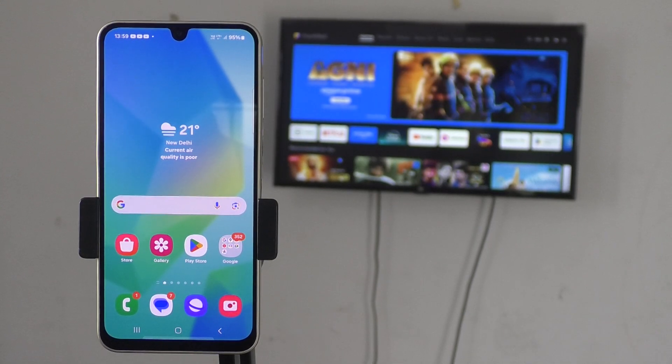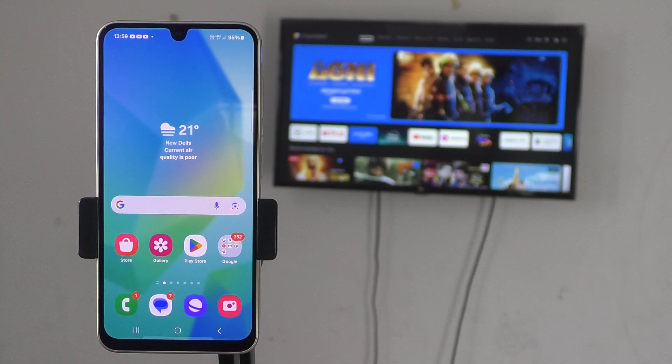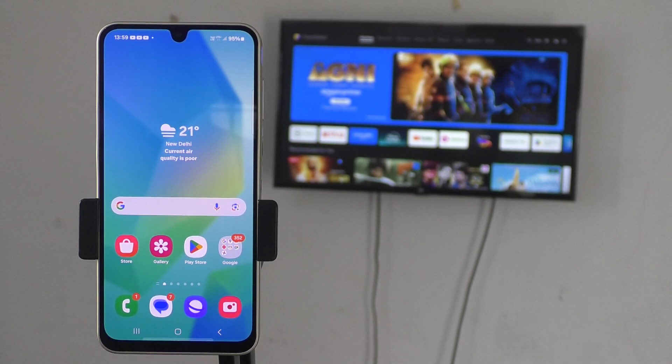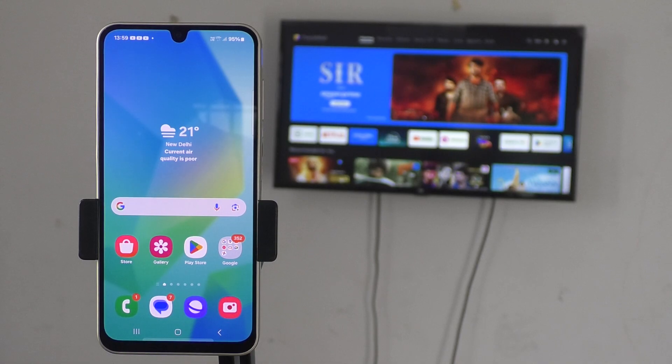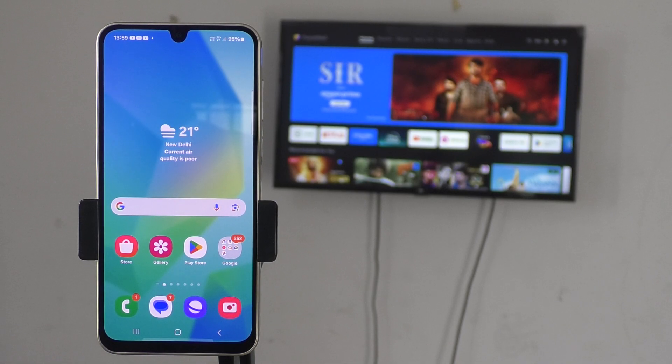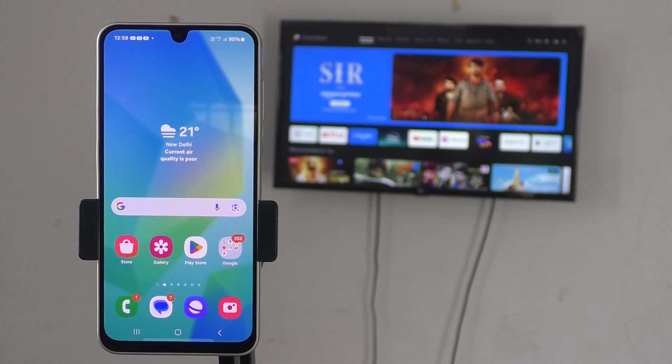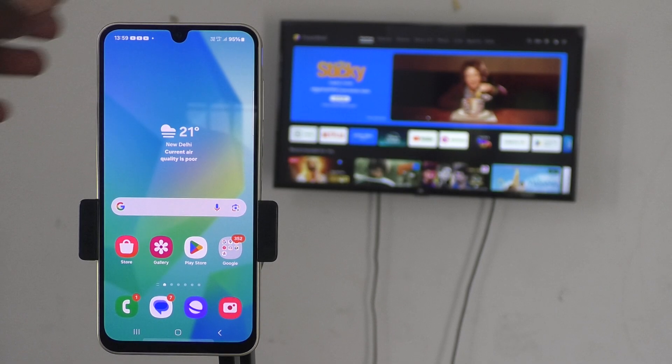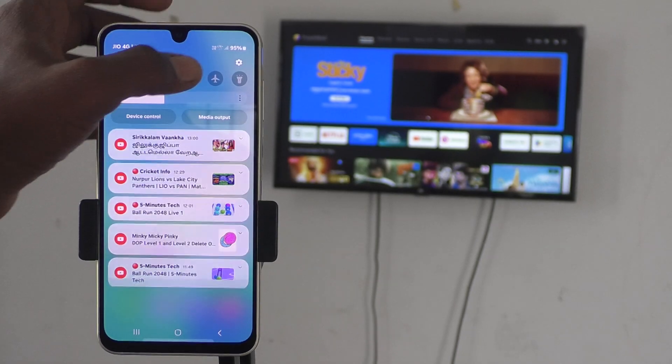Hi friends, welcome to Five Minutes Tech YouTube channel. In this video, you will learn how to do screen mirroring from Samsung Galaxy A06 with any Android TV. First of all, in your phone go to Settings.